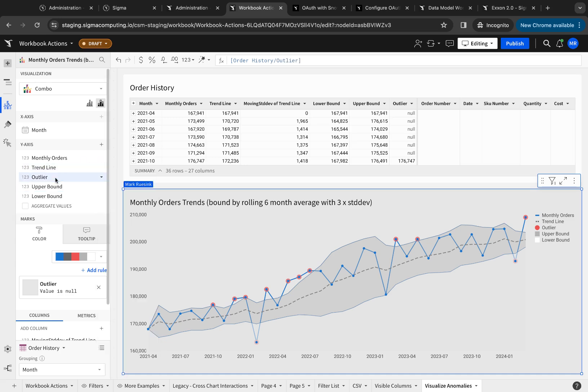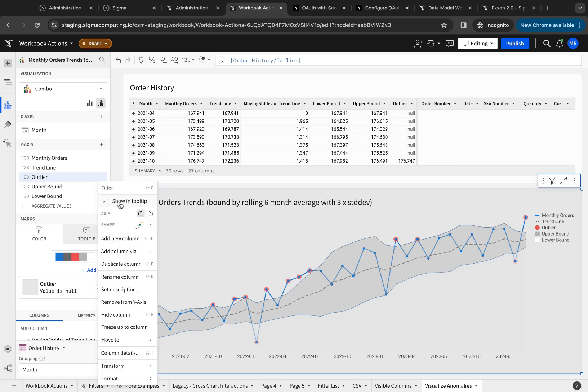And then my outliers are not a line. In this case, it's a point. And you notice that point, red point, is bigger than the blue point. So I made that larger so it could overlay and highlight on top of the line to show me my outliers specifically.